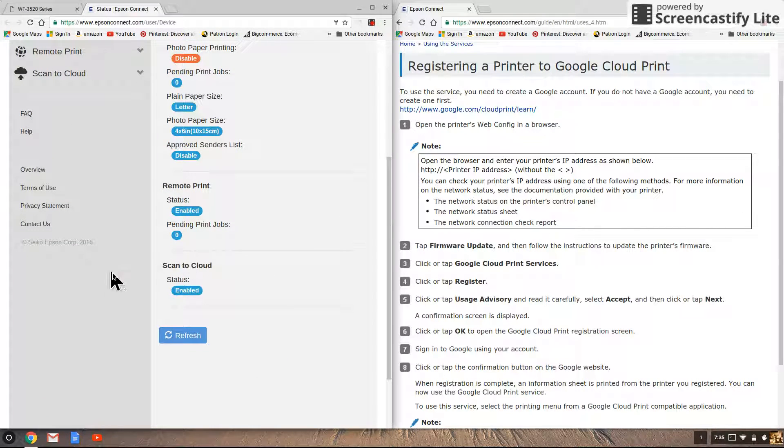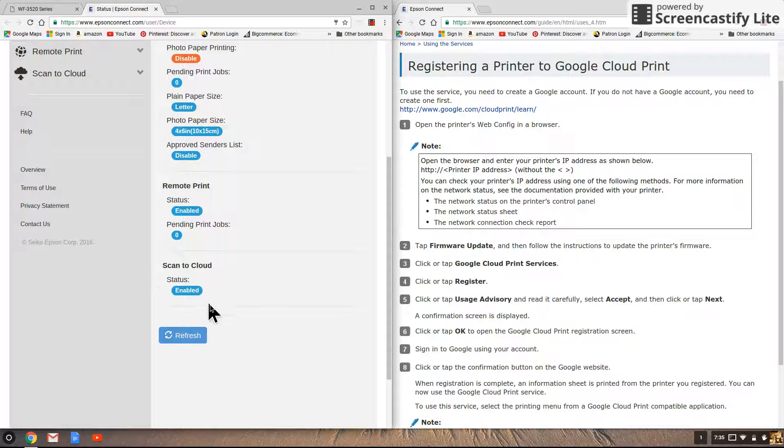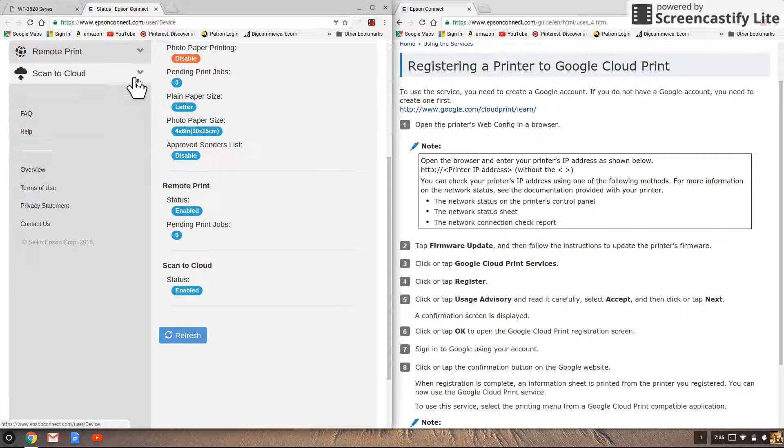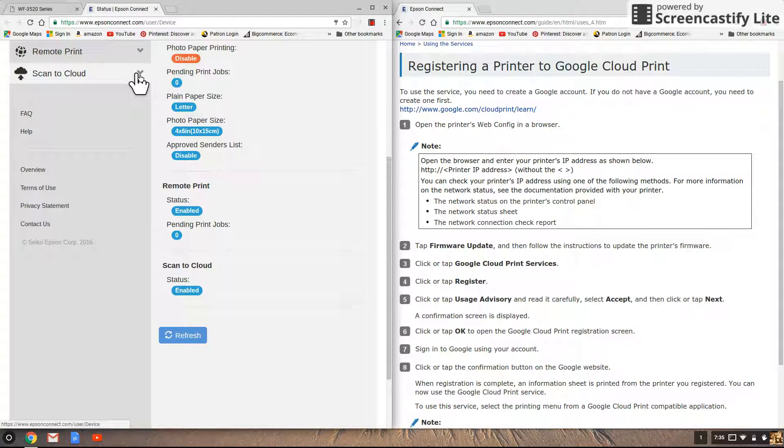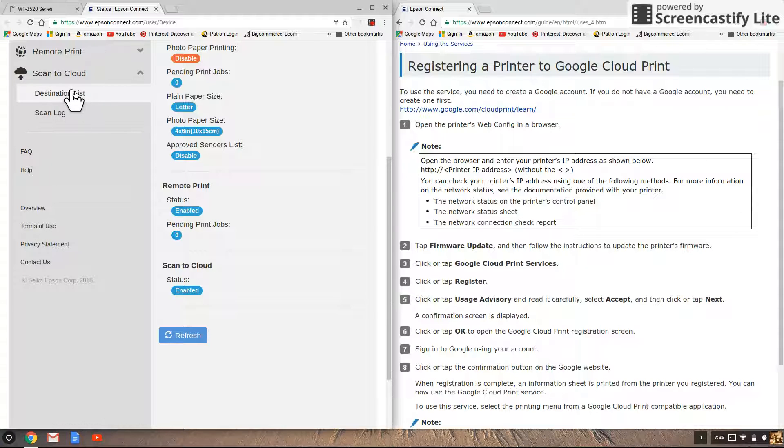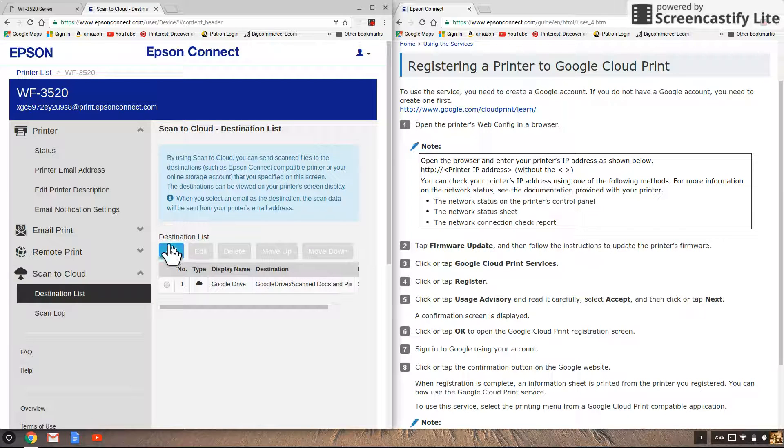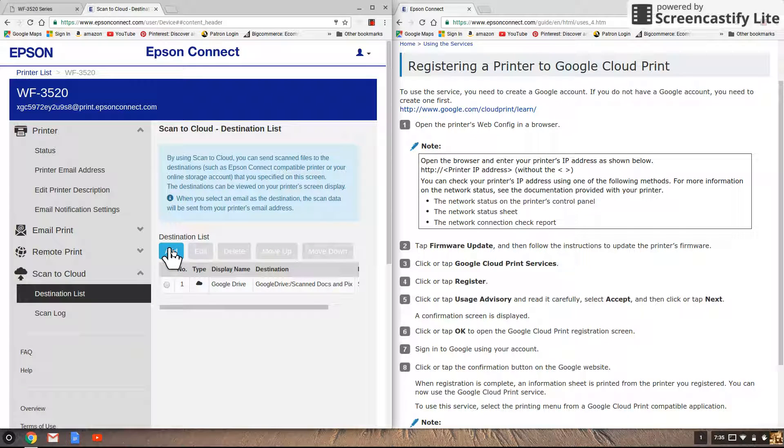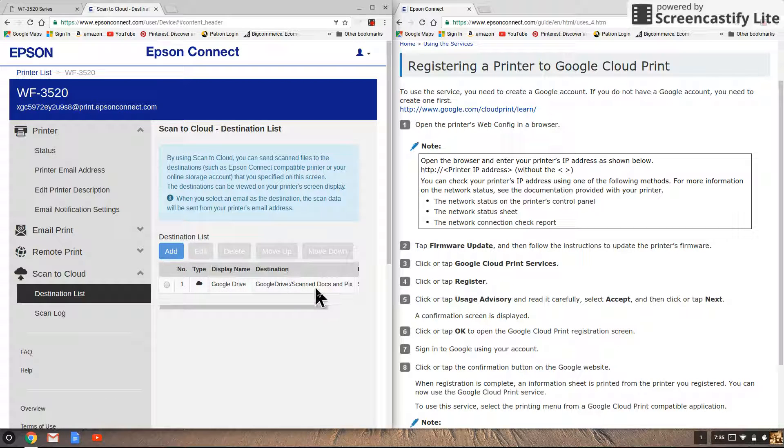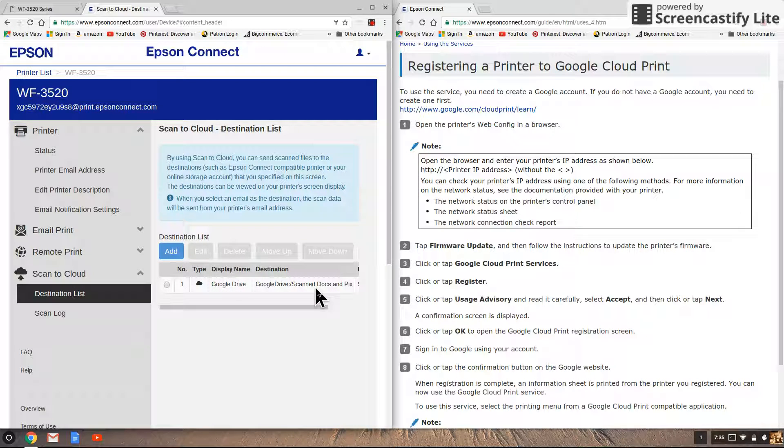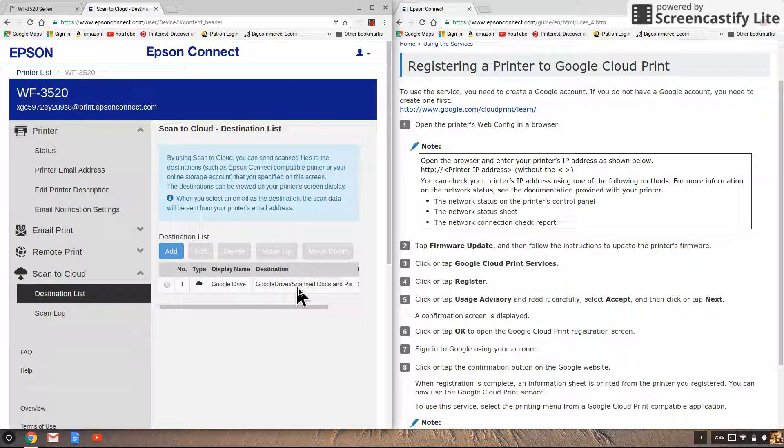Then we're gonna scroll down and here you see scan to cloud. Mine's enabled because I enabled it already but to enable it you click on scan to cloud, click on destination list and you need to add a destination. It's going to go to your Google Drive and give you the option to name the folder and I just called mine scan documents and pics.